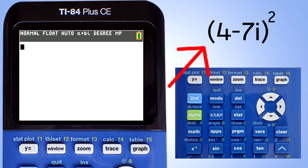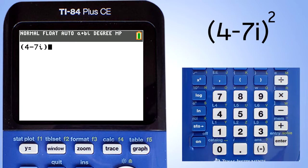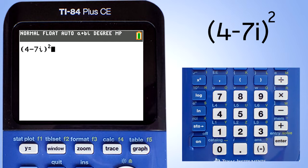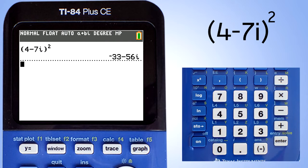Next problem, we are going to square a complex number. After you enter this part of the number, to square it press the X squared key here. Press the enter key to get the answer, and there is the answer.